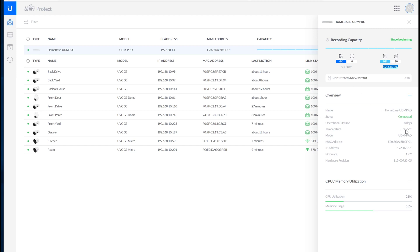It shows me all kinds of really useful statistics, the temperature, the hardware revision, which is pretty cool, and the firmware that the underlying device is running.